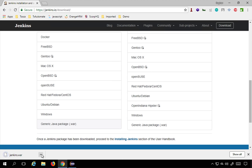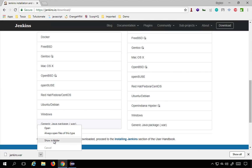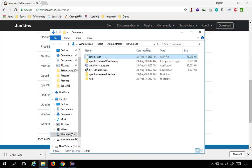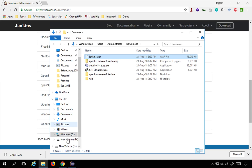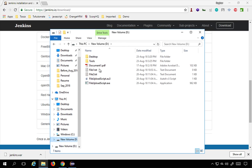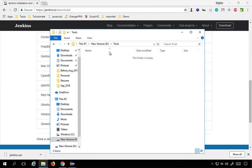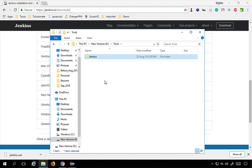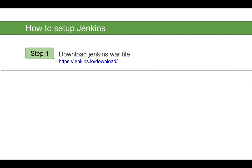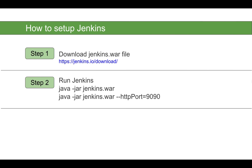Once the file is downloaded, I'll go to the folder and move it to another location — you can keep it anywhere on your system. I'm going to keep it on my D drive under a Tools folder. I'll create a new folder called Jenkins and place the jenkins.war file there.